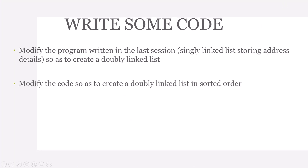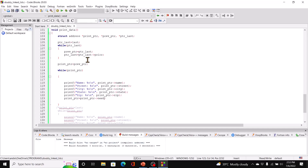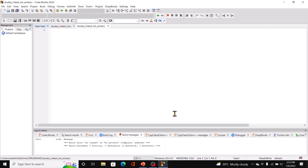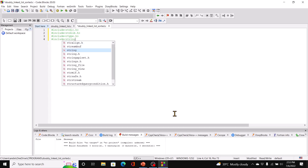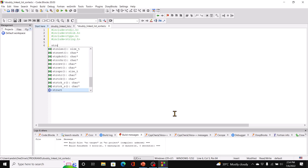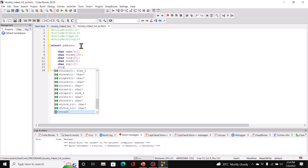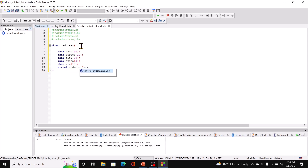Now we modify the code to create a doubly linked list in sorted order - we'll write a new program. We add #include stdio.h, #include stdlib.h, #include ctype.h, and #include string.h because we'll be using strcmp. We define struct address with the same structure members and two pointers: struct address *next and struct address *prior, calling the type address_info.